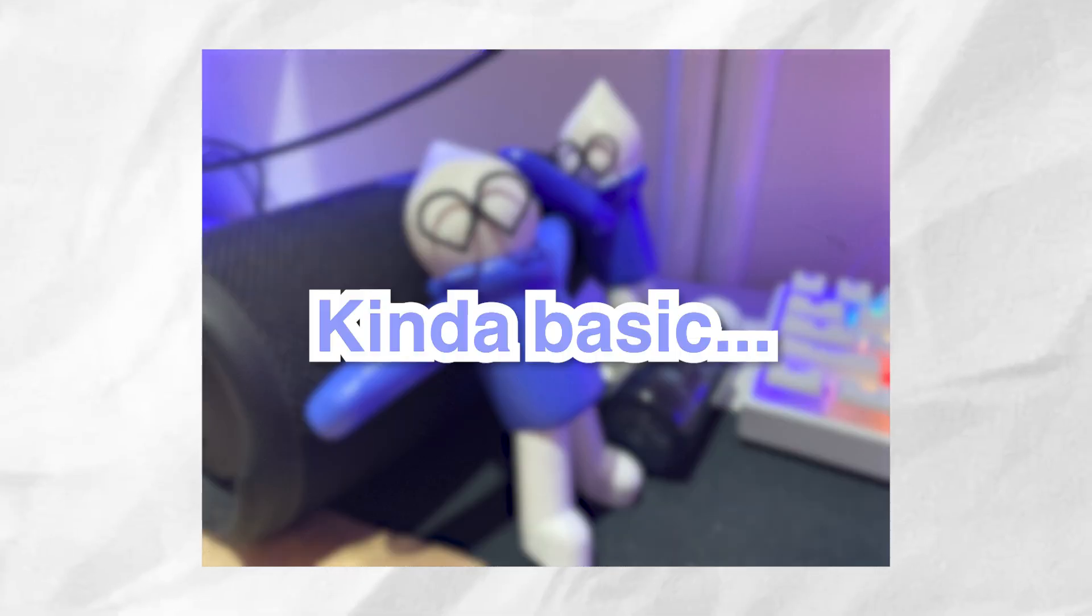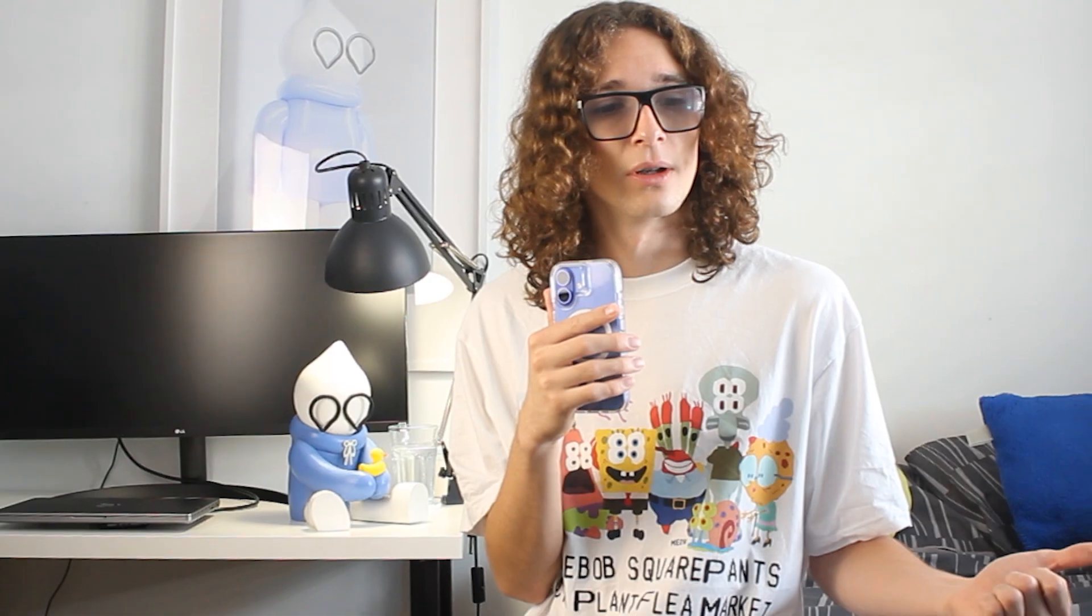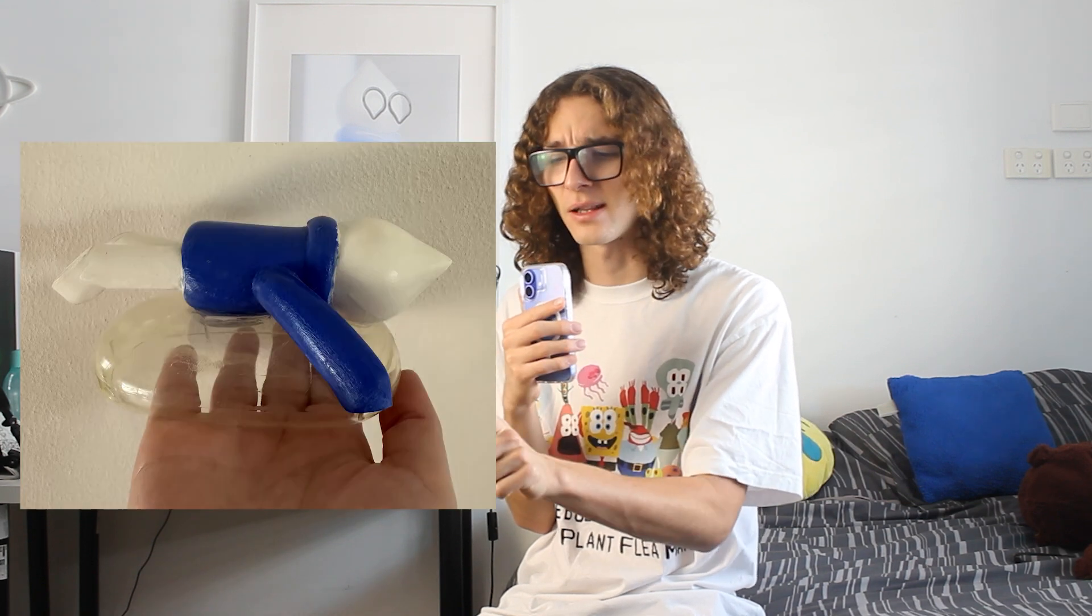Now comes the tricky part. I mentioned before that my first version was kind of basic. Last time I made them, I also glued them onto a clear case that then went onto the AirPods, because I couldn't figure out how to get them to clip on. This time, I don't want to use any glue, any adhesive. I want the accessories to clip on and stay on. I have no idea how I'm going to accomplish that, but that's a bridge we will cross when we get there.